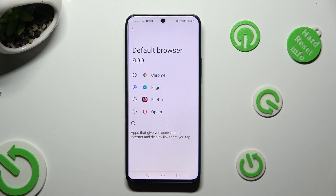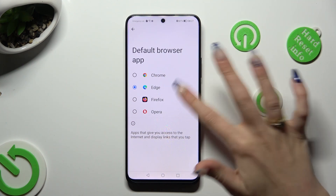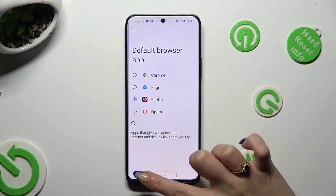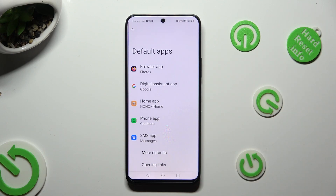Lastly, you need to tap on your new downloaded one that you wish to apply. So, when I do that and go back, I can see that my default app has changed. Thanks so much for watching.